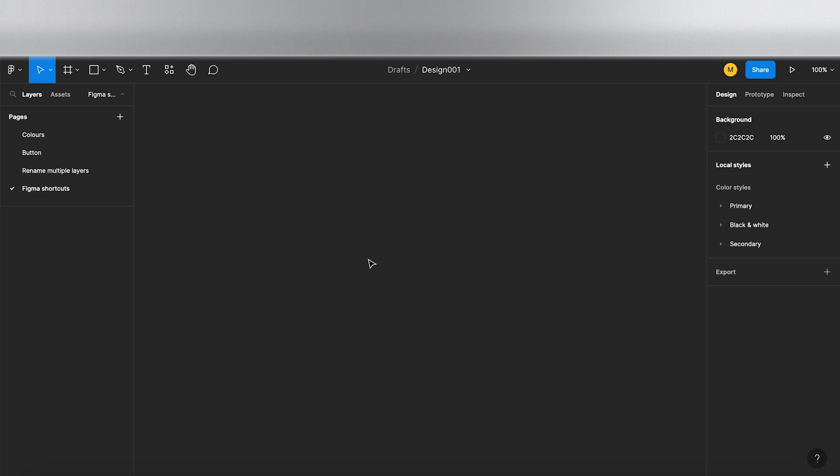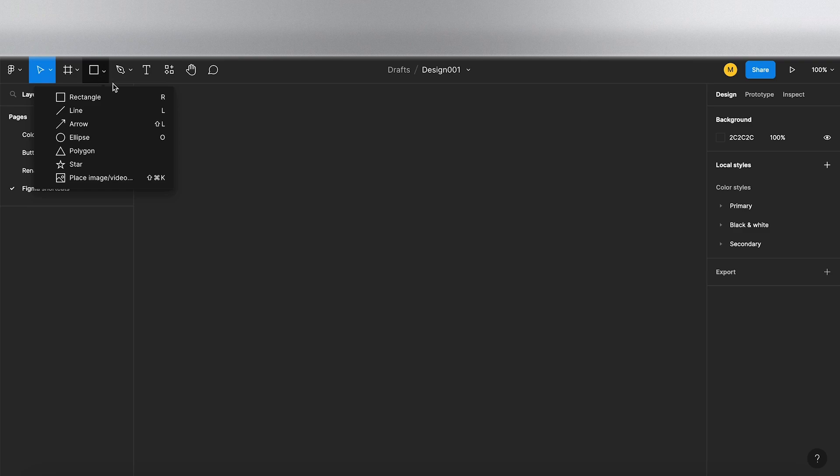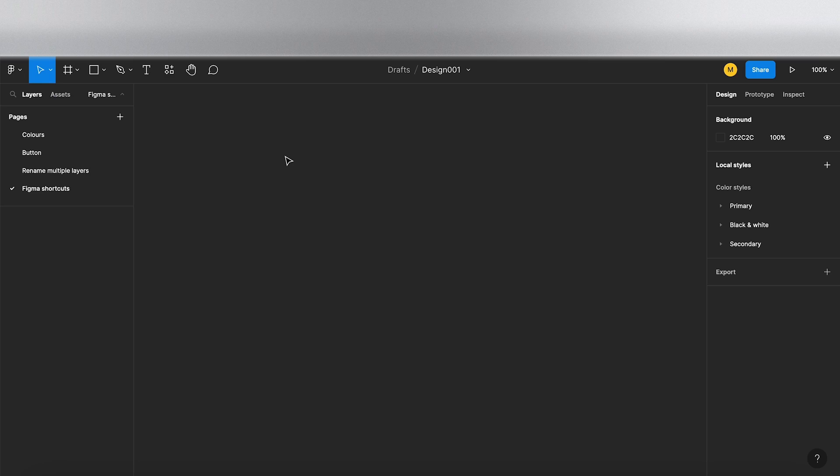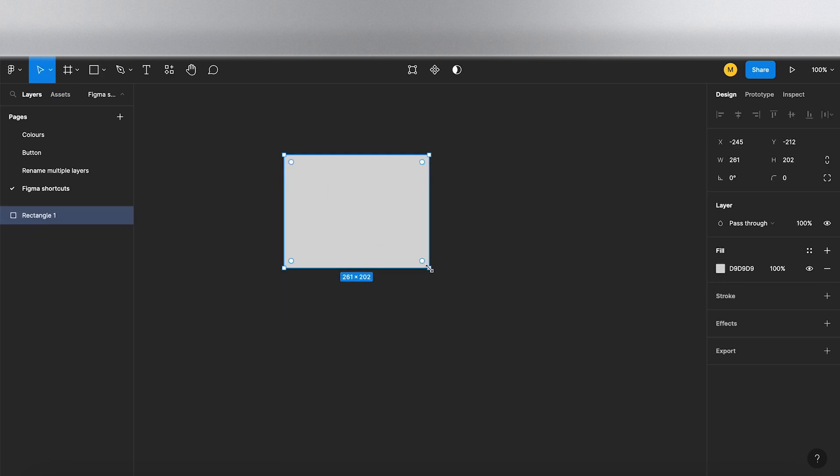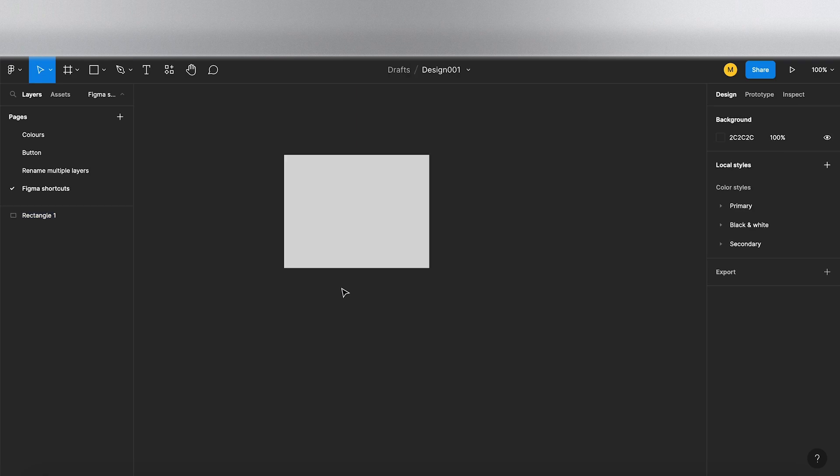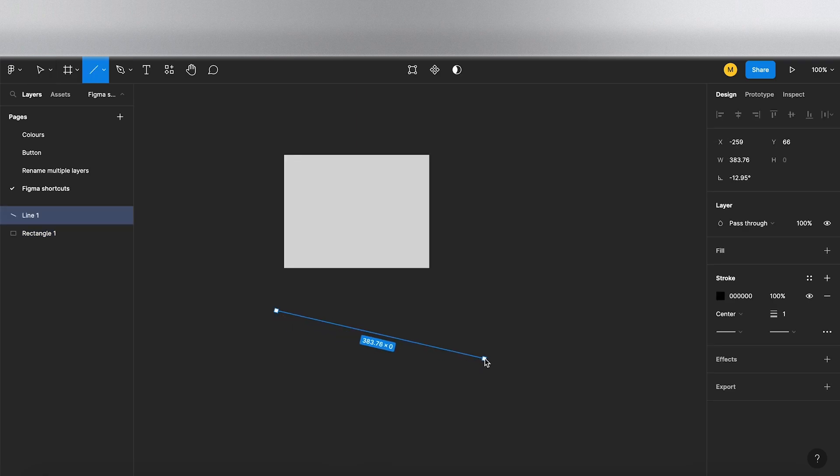Okay, so shortcut number two: creating objects and shapes. We've got our shapes up here. As you can see, it does tell you the shortcuts next to them, but a few useful ones are you can press R on the keyboard and that gives us the rectangle, you can press L on the keyboard that gives you the line, we can press O for the oval or if you want to call it ellipse.